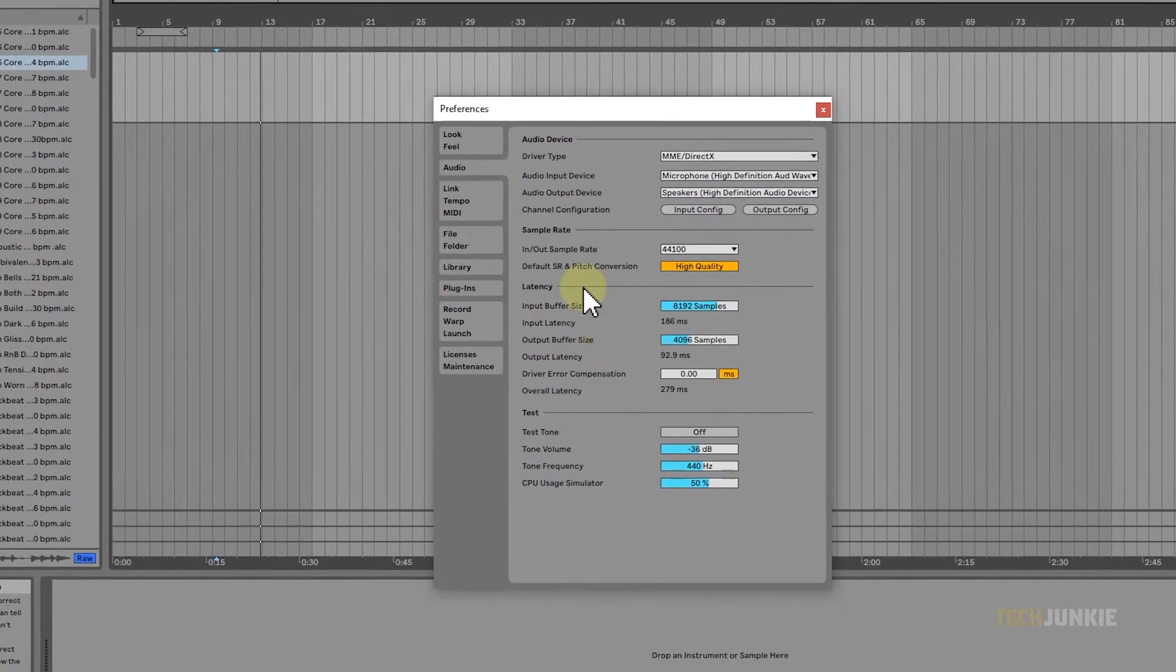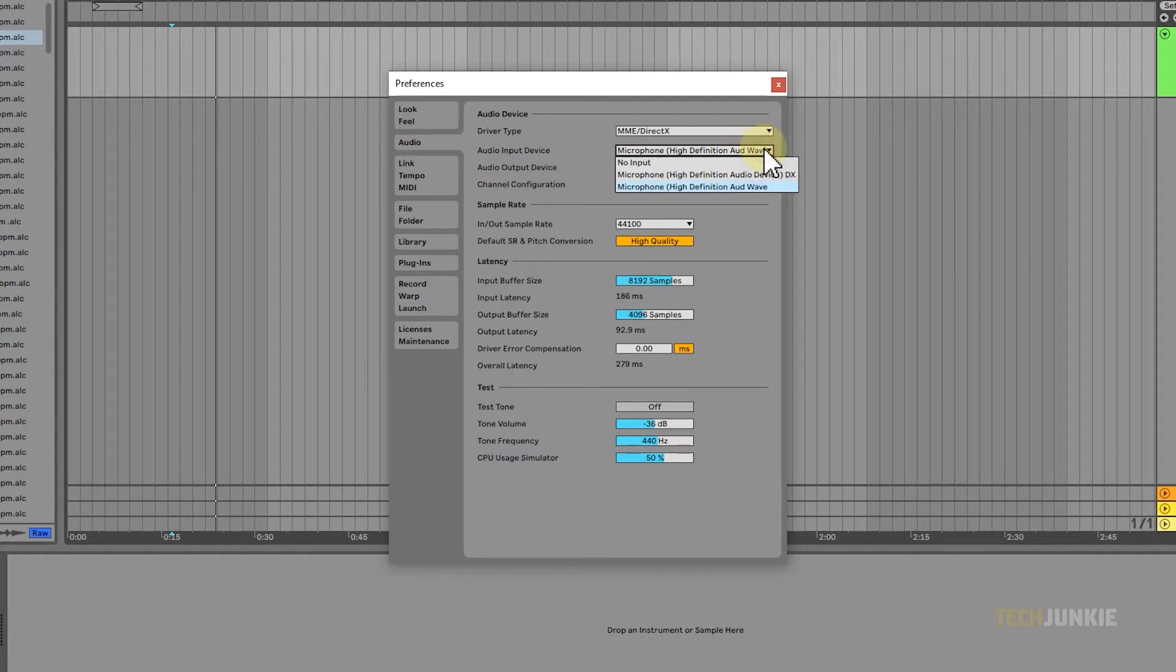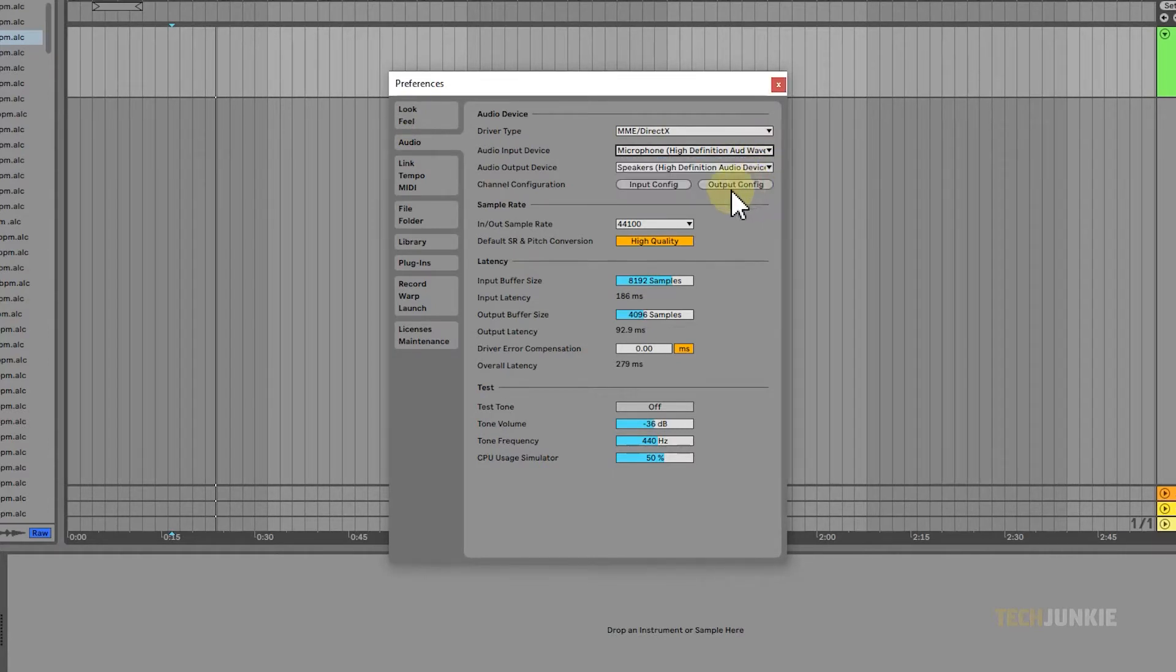Navigate to the Audio tab, then select Audio Input Device. Simply choose the name of the device you'll be using to record with.